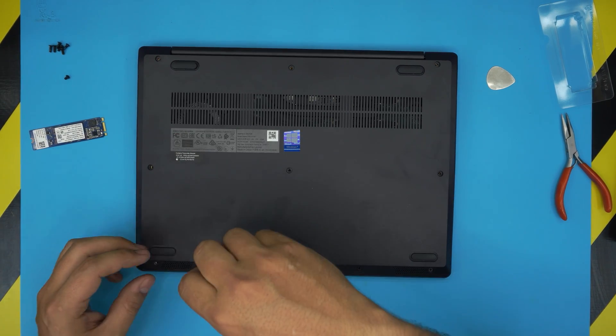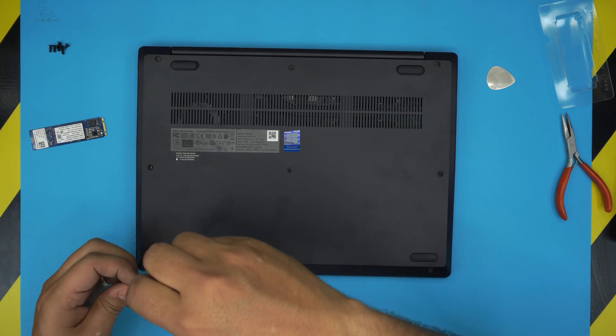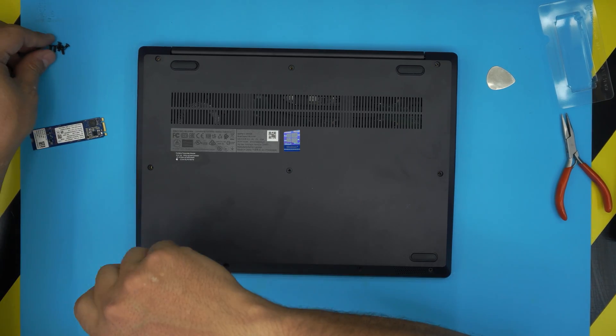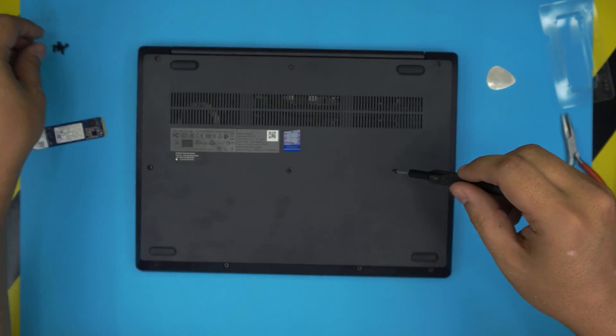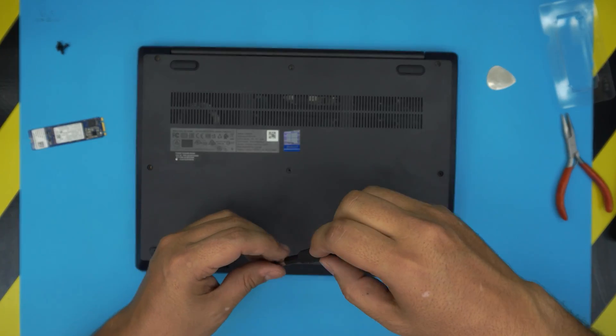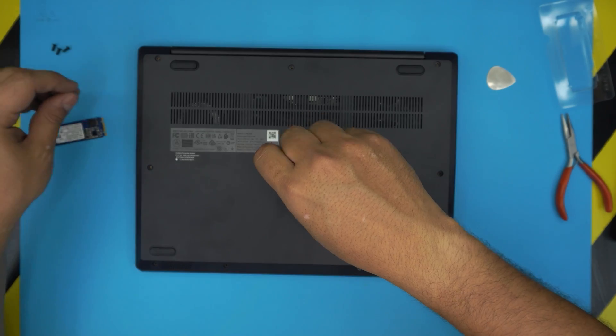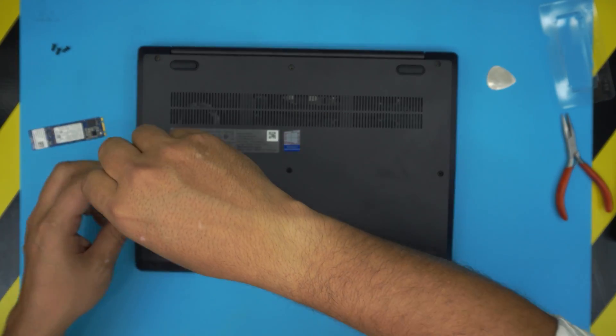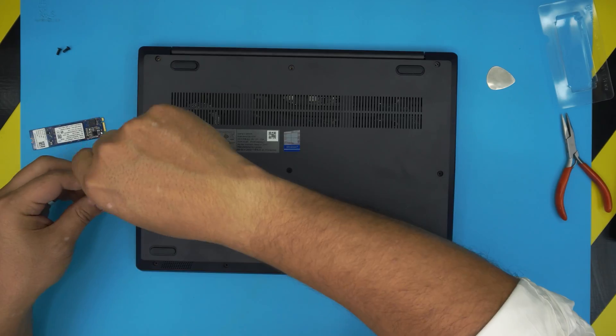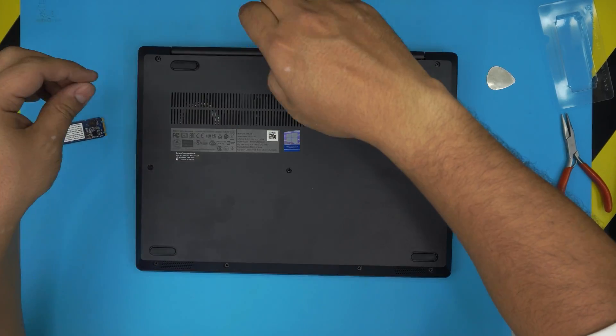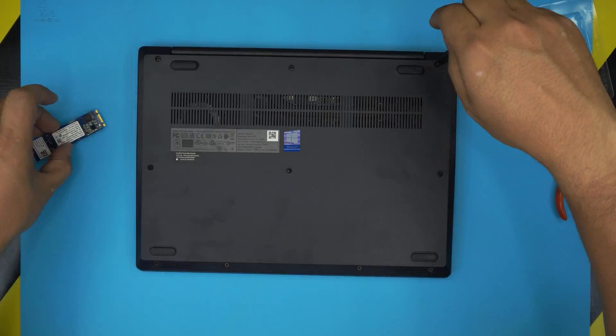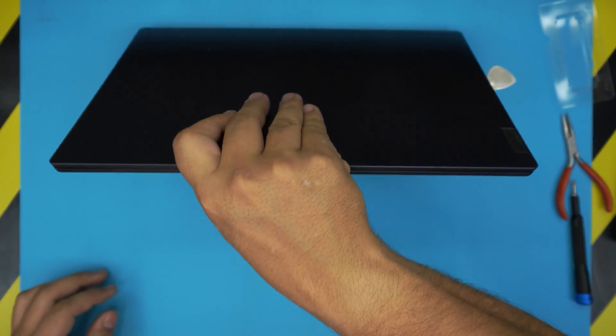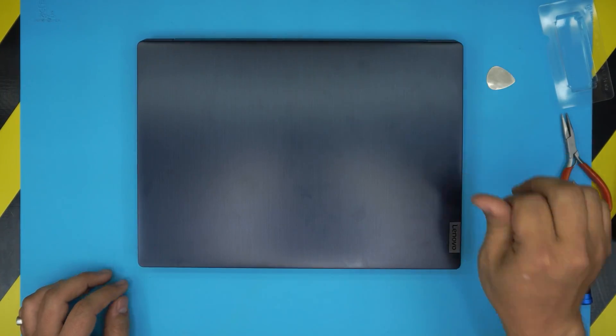I hope this video was helpful and helped you guys out to upgrade your hard drive for Lenovo IdeaPad 3. If you did like it, click the thumbs up button. I'll really appreciate it, and if you guys can subscribe, it's really supportive for my channel. Thank you for watching and I'll see you guys in my next video.